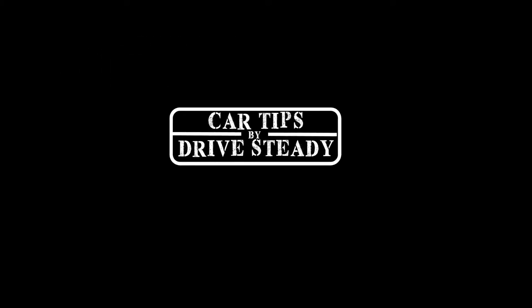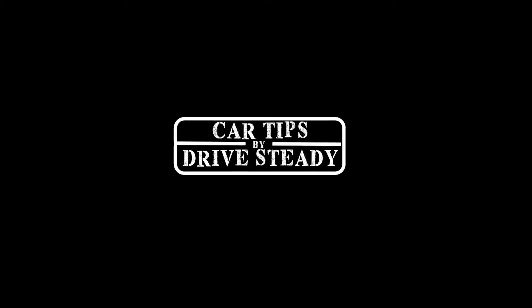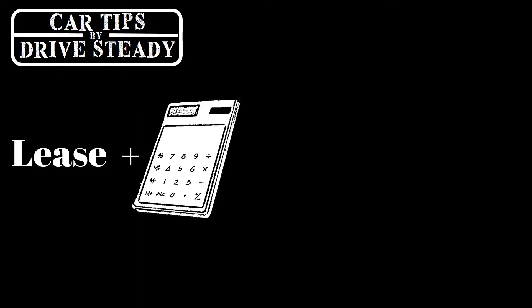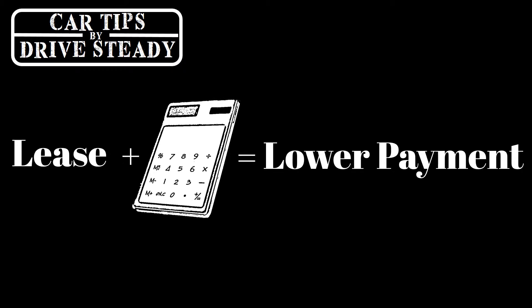Hello everyone and welcome to Drive Steady. Are you tired of getting high payments in your car lease? You thought leasing was supposed to be affordable, right? Well today I'm going to show you a quick and easy way to build your own lease calculator using Microsoft Excel to help you get that low monthly payment you're looking for.